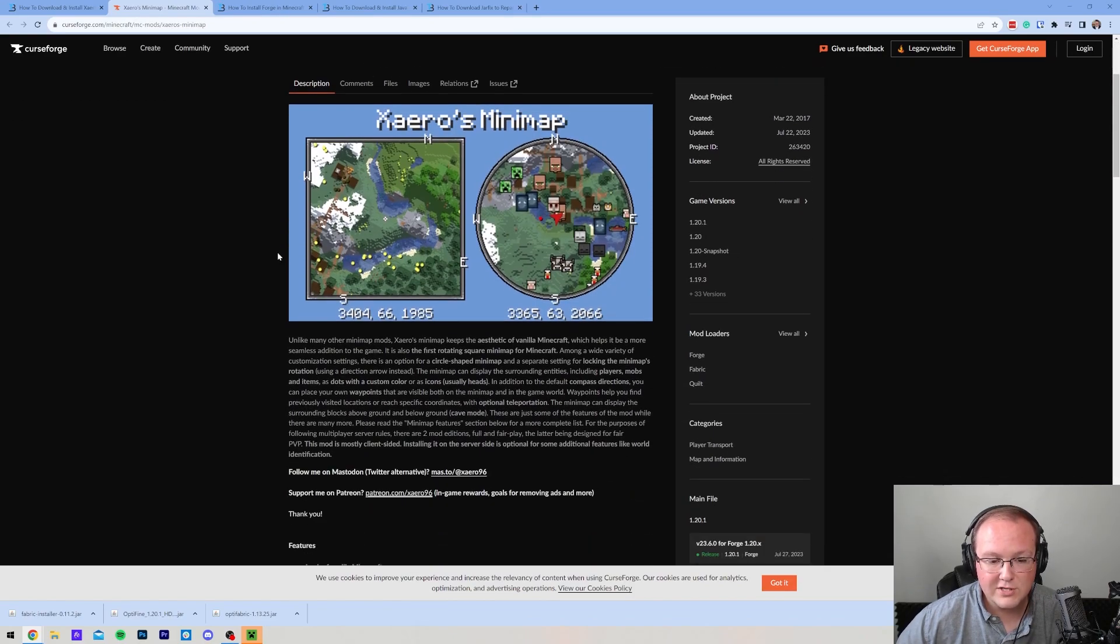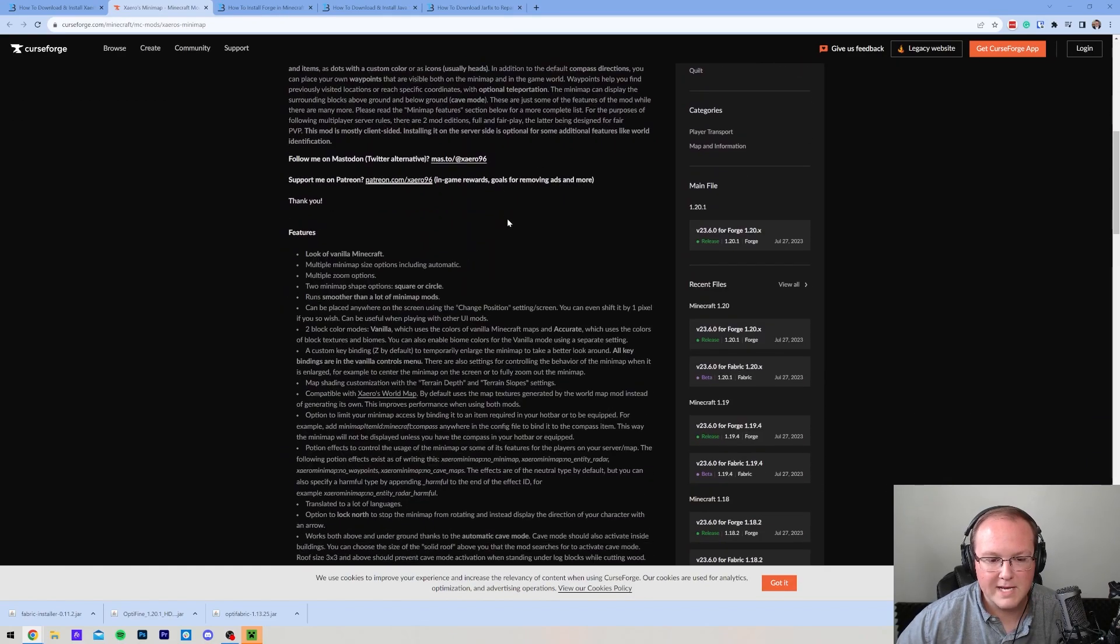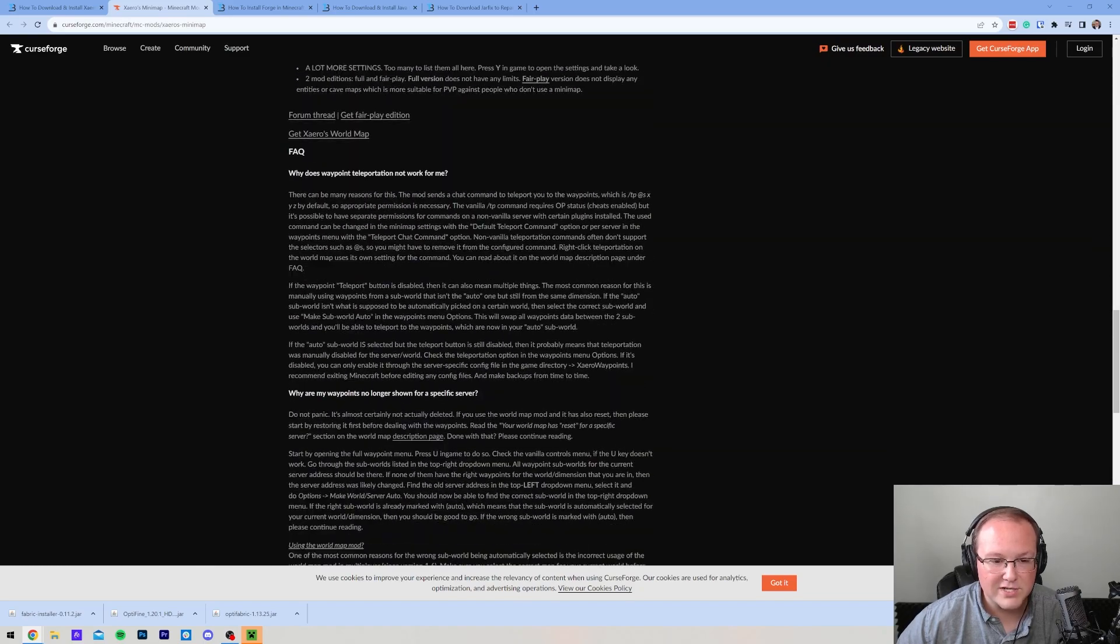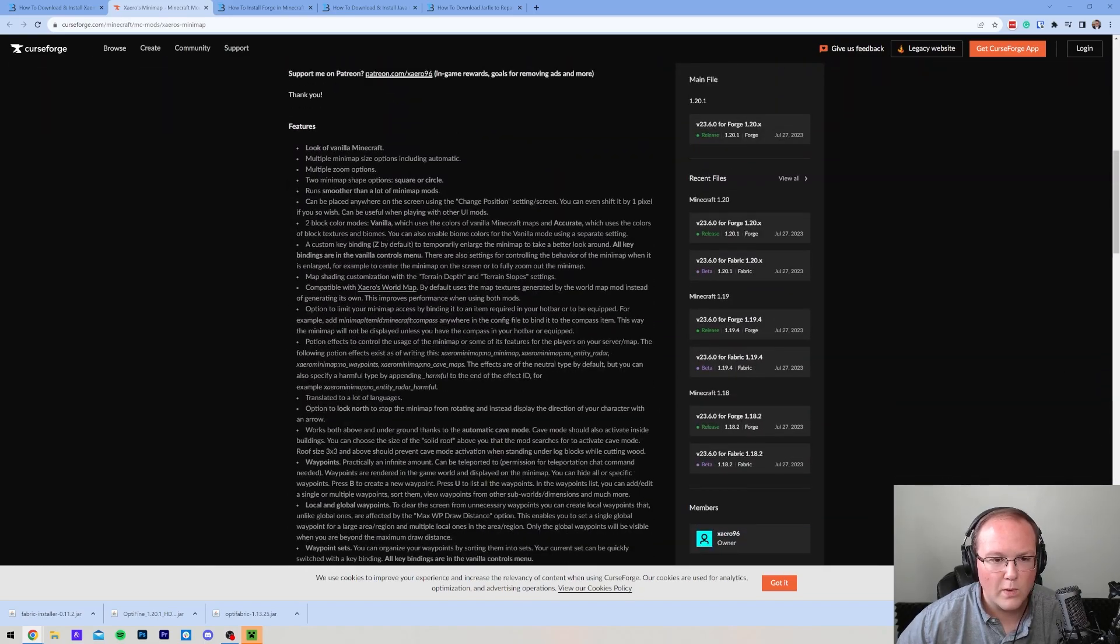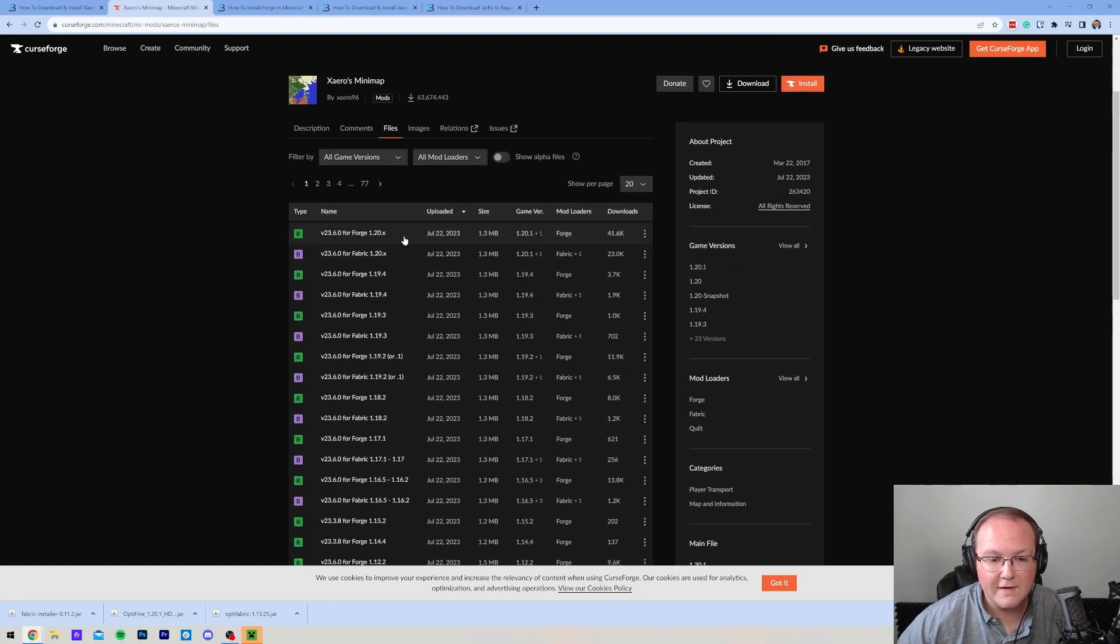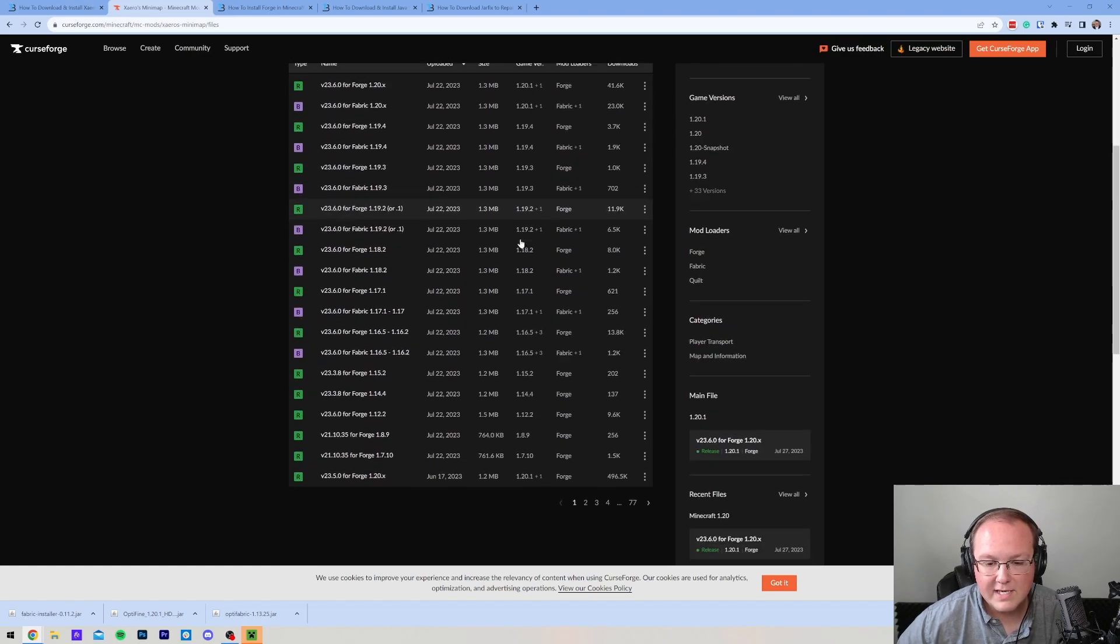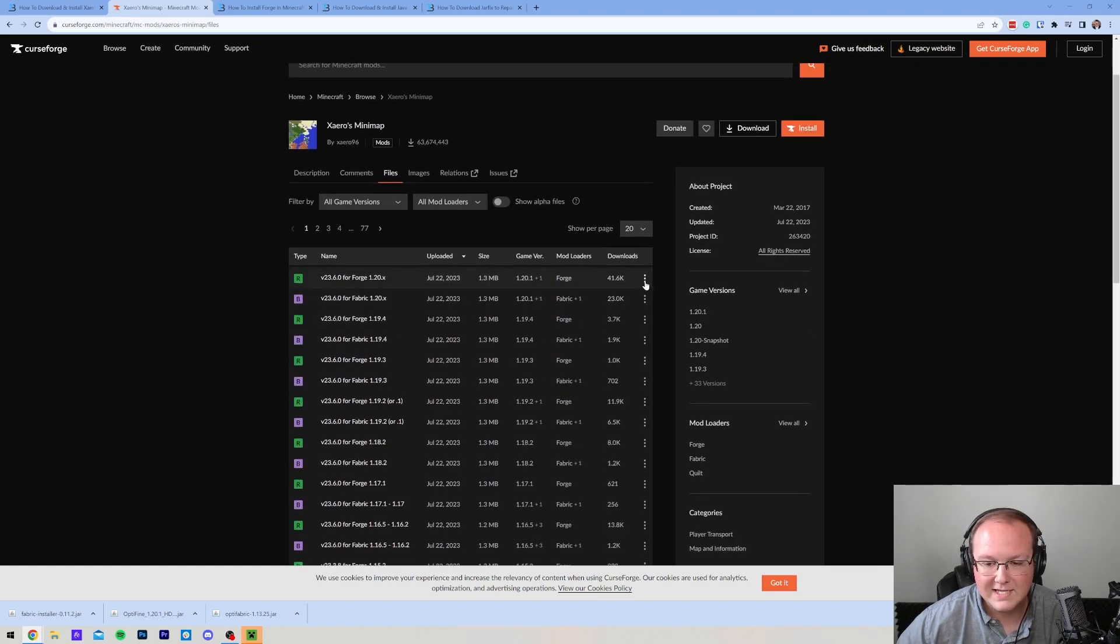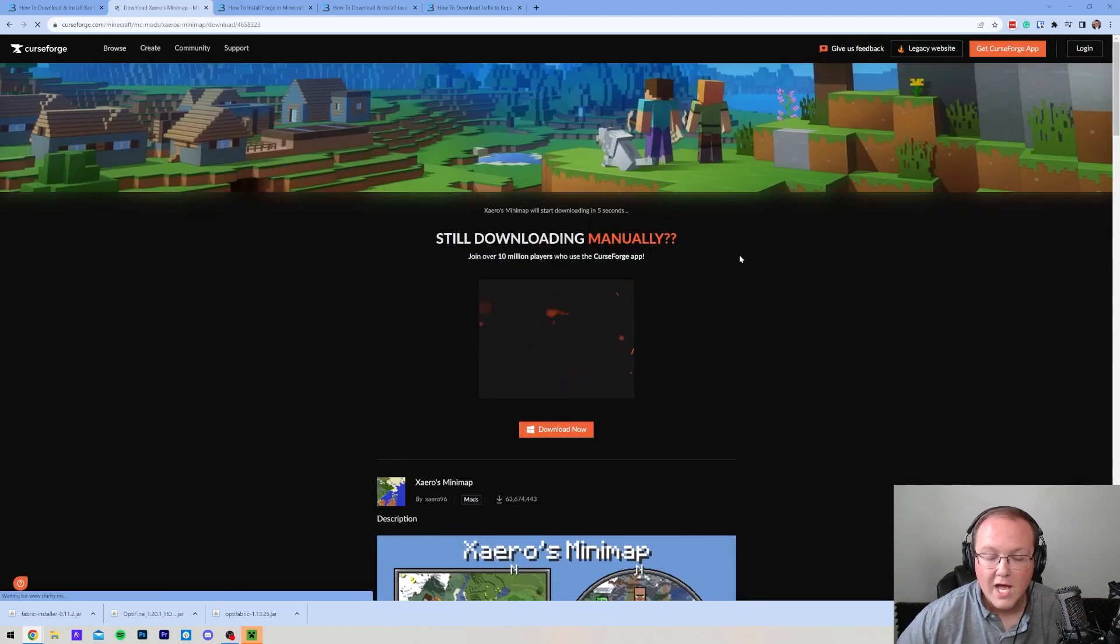On this page, you can see a little bit more about it. There's the two different minimap types and all the different stuff it can do. There's tons of stuff here. I believe it even has waypoints built in, which is pretty cool. Let's go ahead and click on Files here, and then we want to find the Forge 1.20.1 version of Xero's minimap. It's right up here at the top for us, but you might need to scroll down to find it. Click the three dots on the right-hand side and click on Download File.